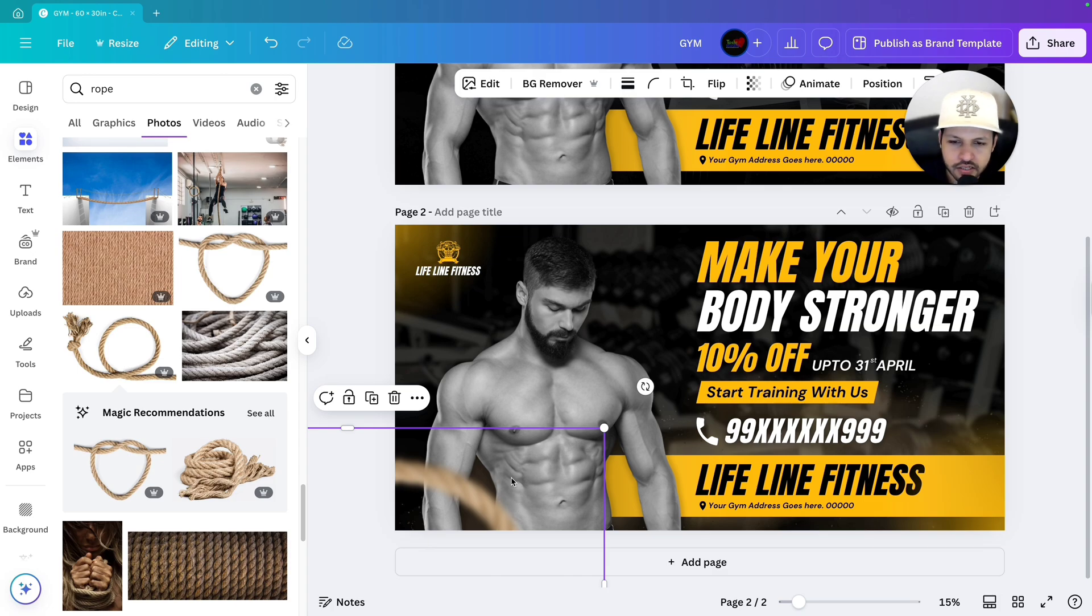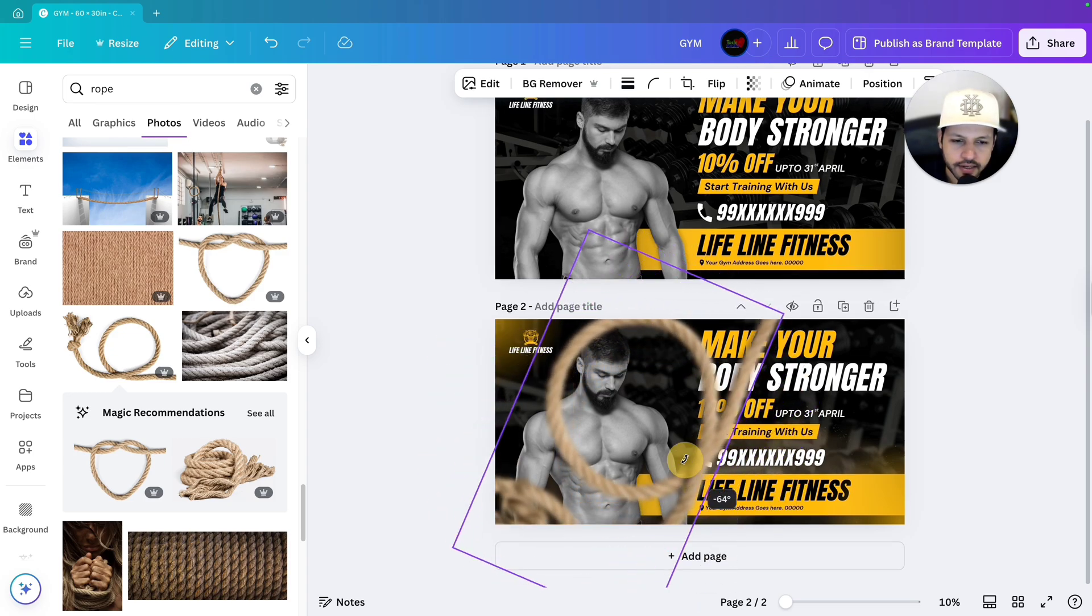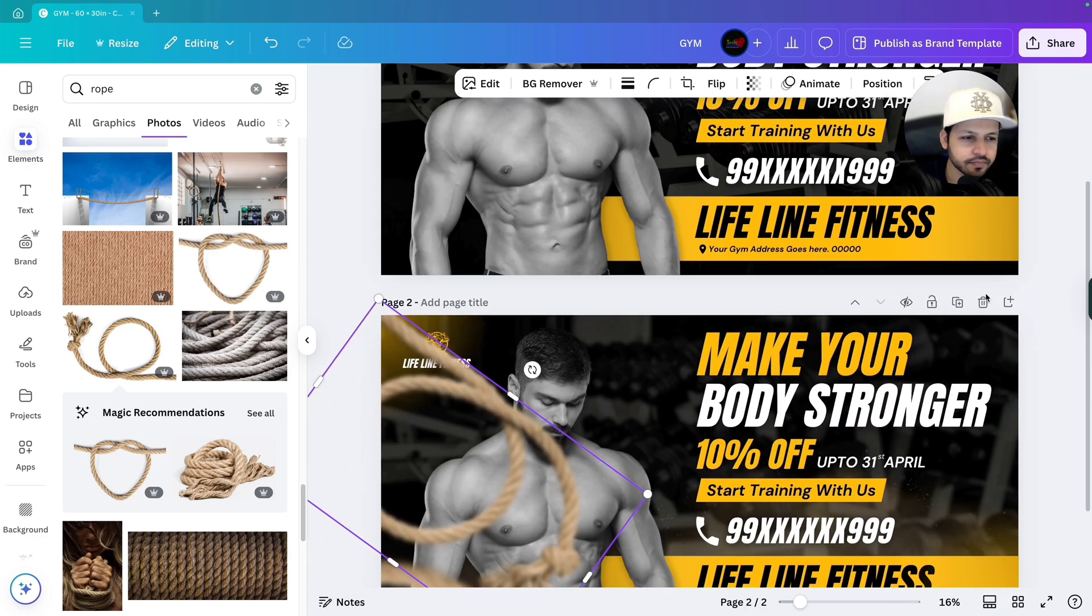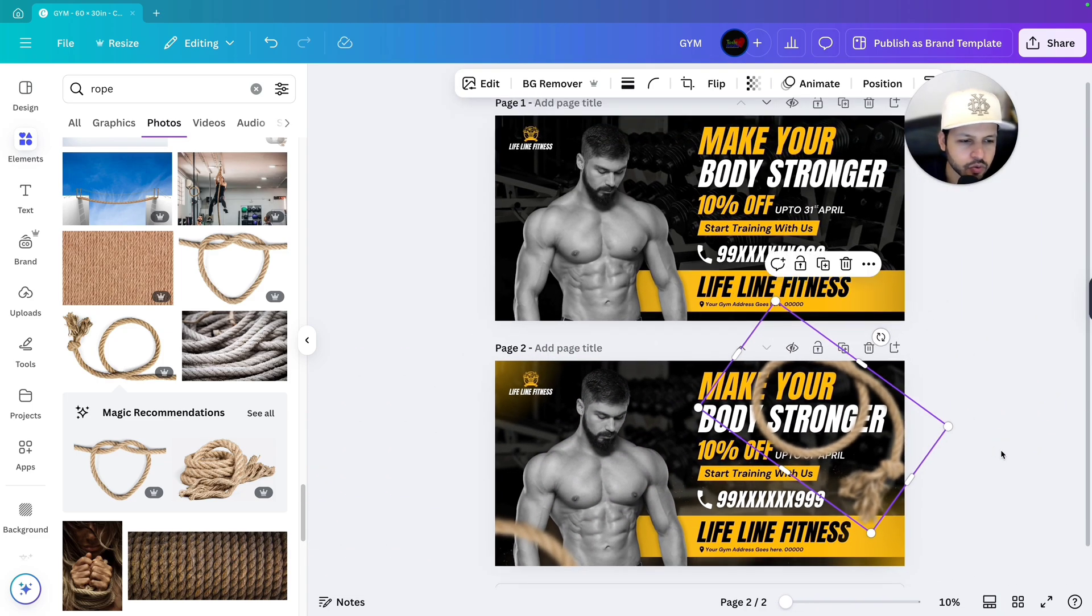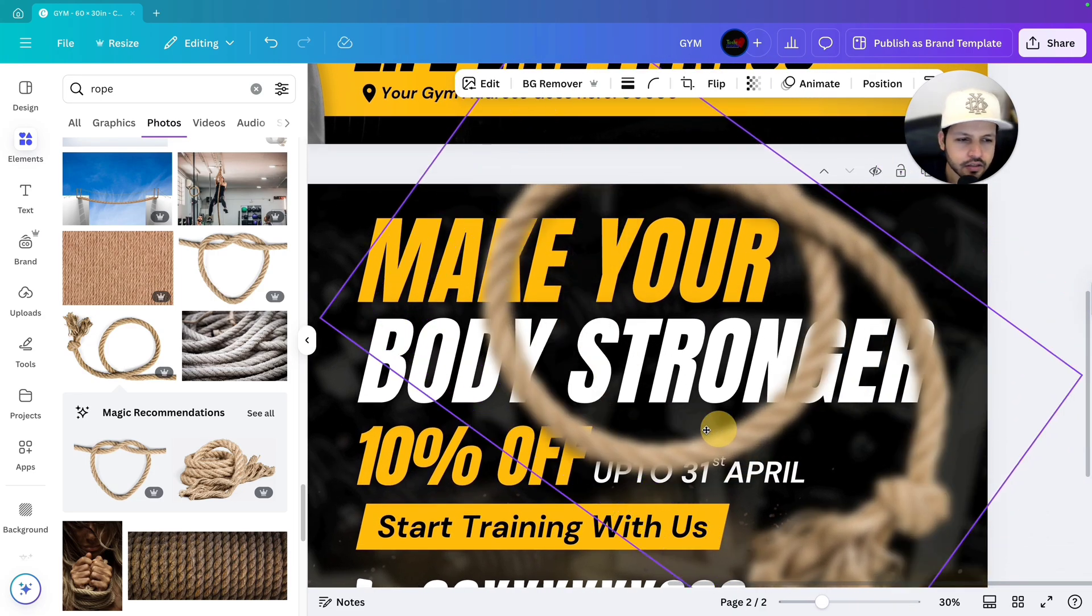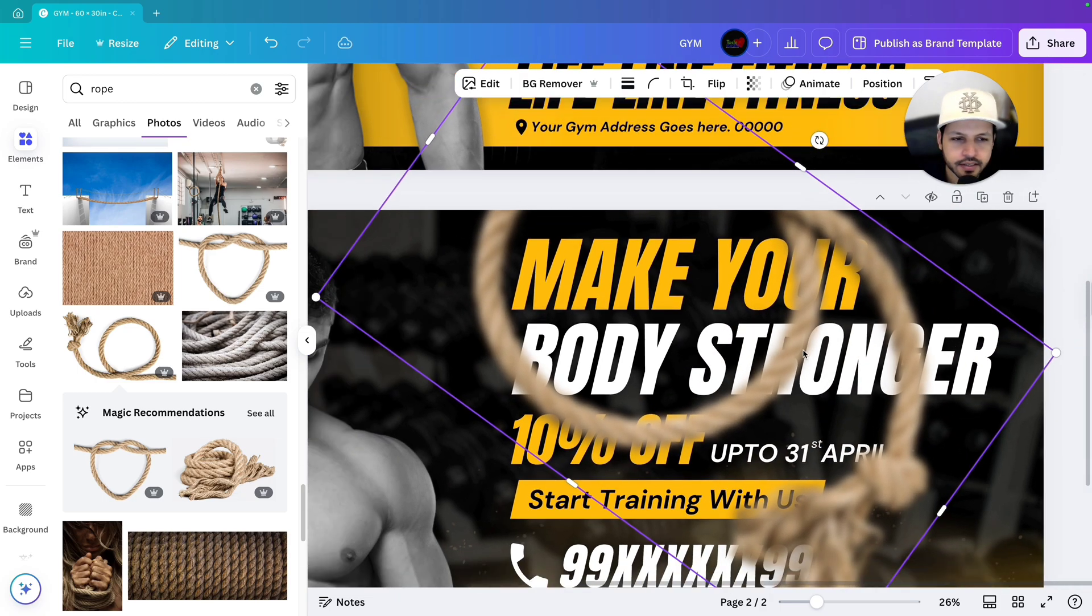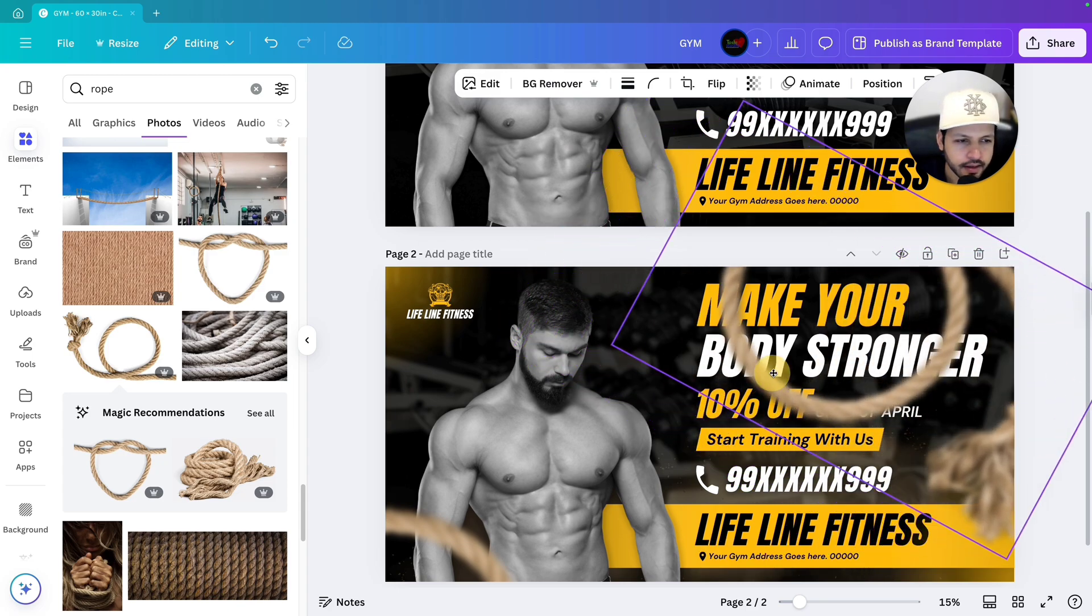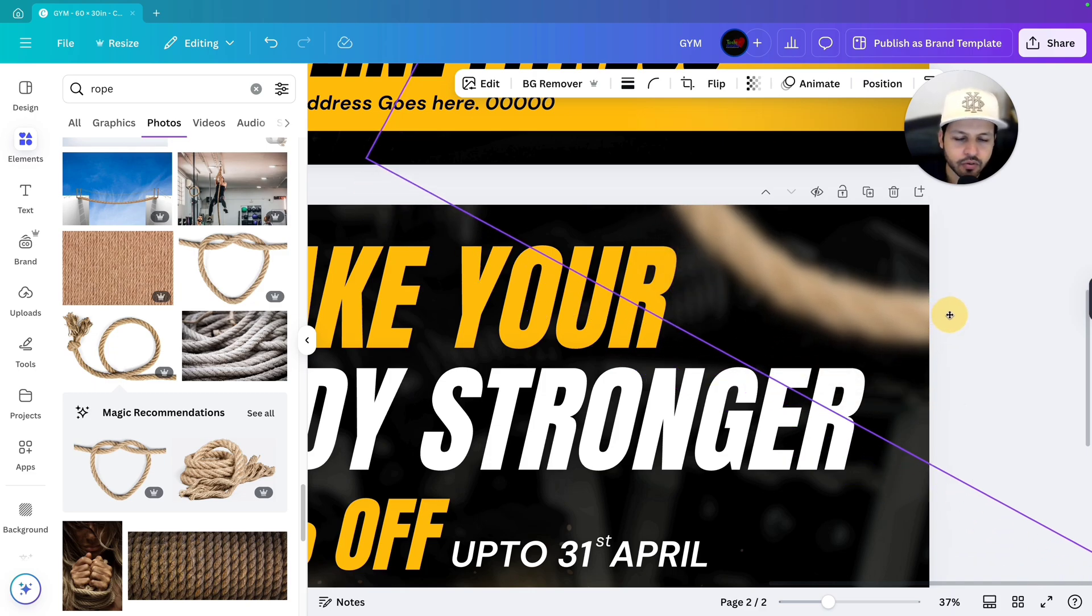Next again we will duplicate it. You can duplicate from here also. And just rotate it like this because we are going to use this one in this corner. Over here. Let's bring it over here. So what I am gonna do, I am gonna zoom it so that you can understand. Let's increase the size of it a bit like this. We can rotate it little bit and we will bring it over here.